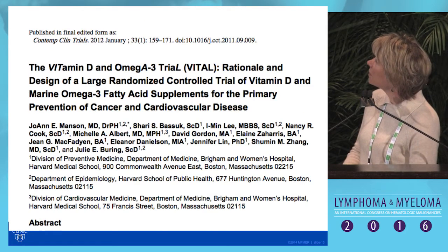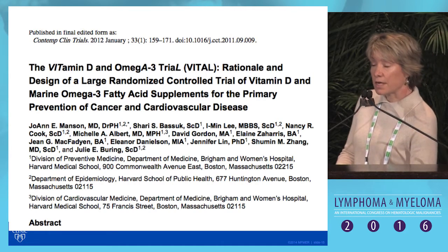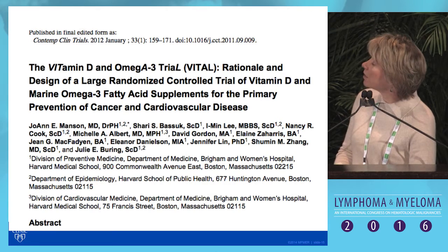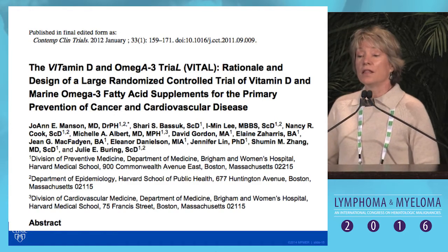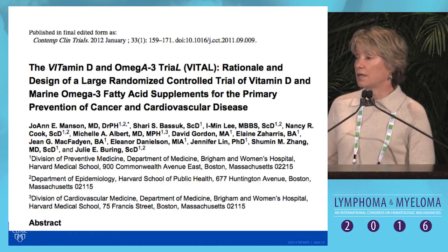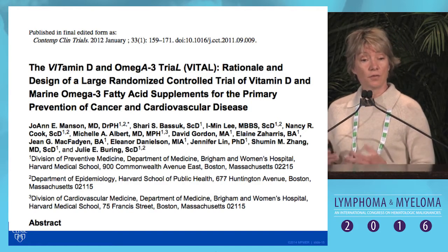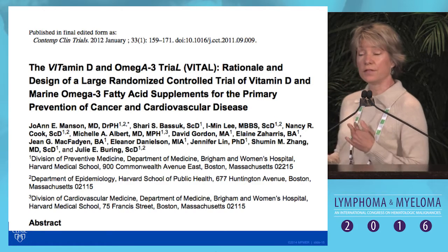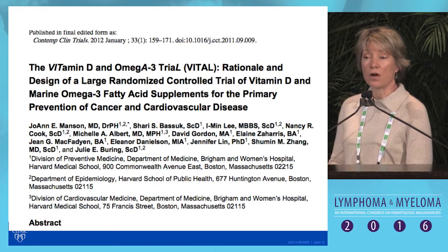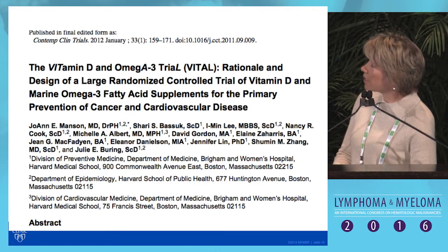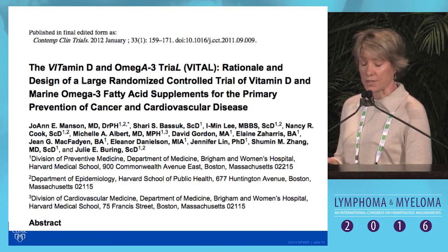To properly evaluate this, the VITAL trial started in 2012 — a randomized placebo-controlled trial with 20,000 individuals enrolled. The endpoint is cancer. Individuals are given 2,000 IUs of vitamin D daily for five years to see whether randomized supplementation provides a protective effect against cancer overall, with cancer-specific sites to be analyzed subsequently.